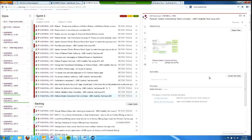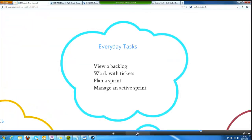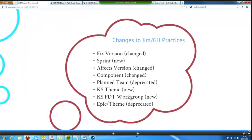I'm going to move on to the next part of my presentation, which is about changes to KS's JIRA and Greenhopper practices, and then I'll come back to any questions that might be remaining after that.